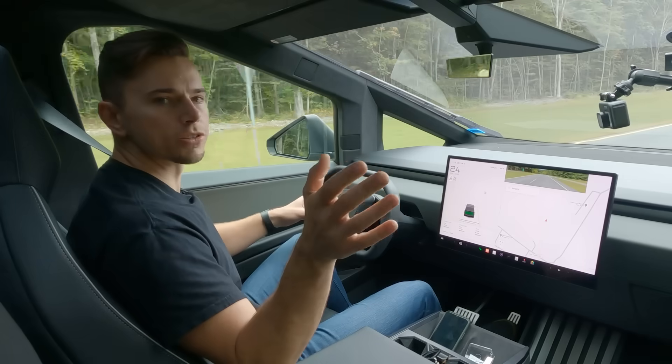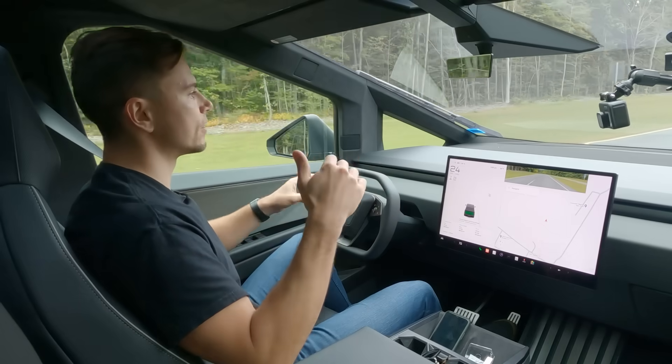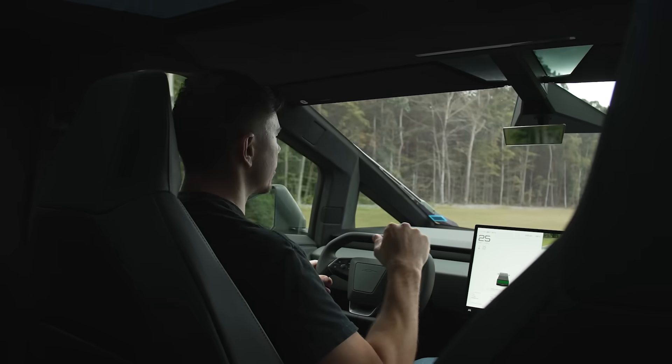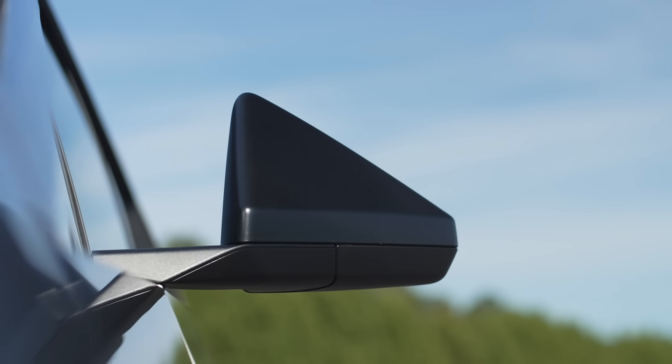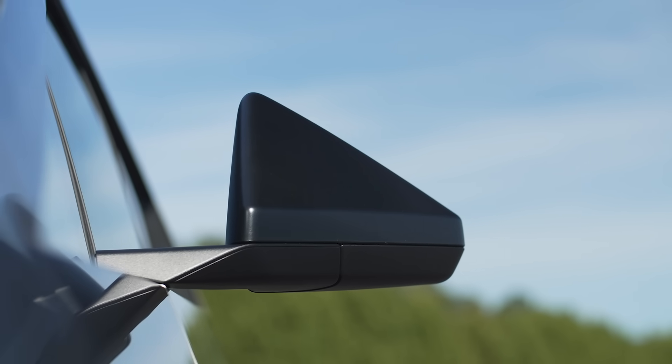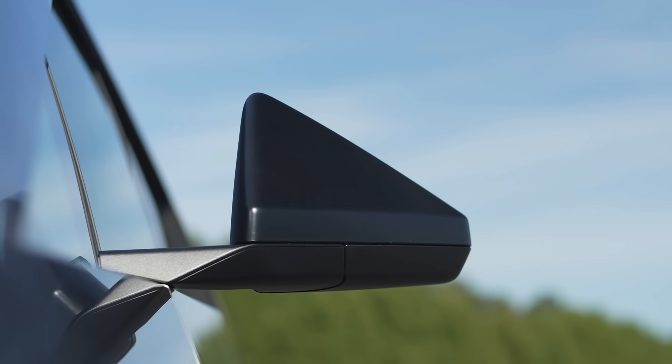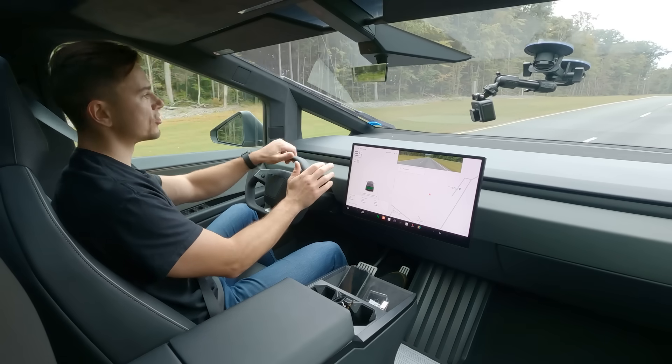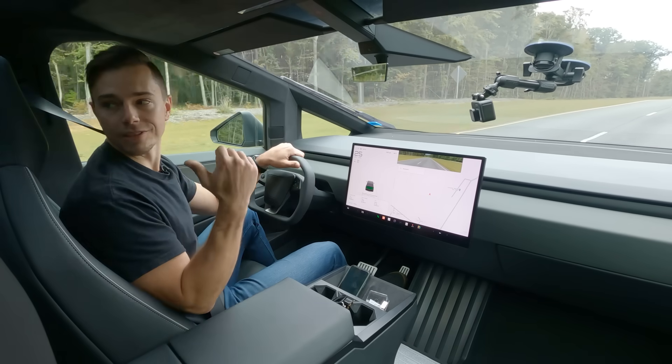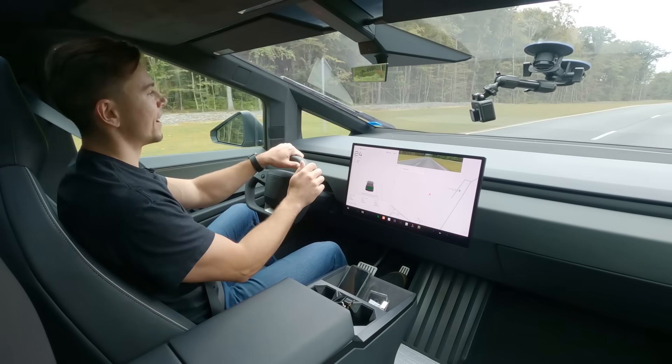Side windows and the rear side windows despite the whole triangle shape side visibility is actually pretty good and the rear view mirrors on the sides they work pretty well. Everything gets really challenging as you go towards the back.